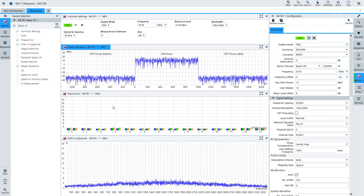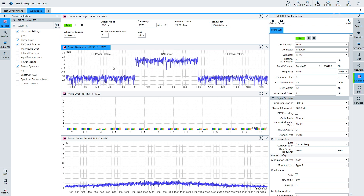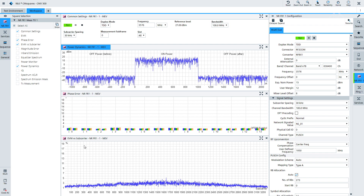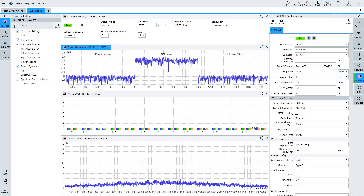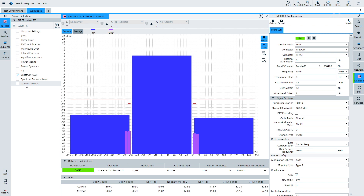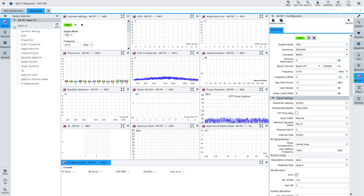In our workspace here, we see at the moment three measurements: power dynamics, phase error, and EVM versus subcarrier measurements. If we have an interest in one very specific measurement — say ACLR — we can switch all others off and switch just the ACLR measurement on, and we get the detailed view of that ACLR measurement. Or if we want an overview, we can switch on all the measurements and have a nice overview over all the RF parametrics in the uplink from the UE.